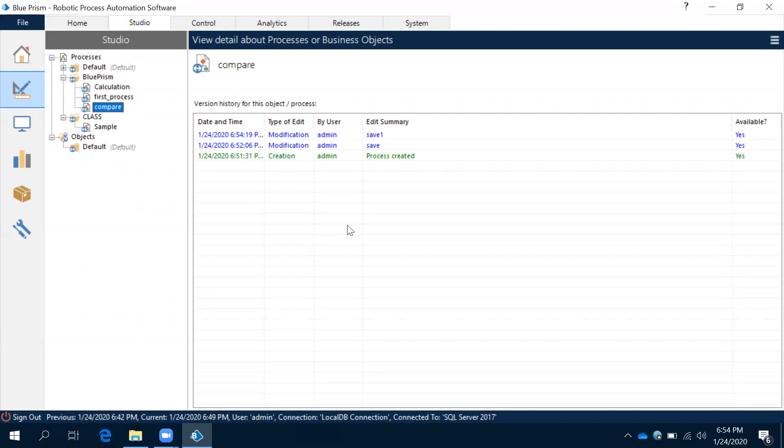Now close it. Observe, same process, second time I have changed, another entry. Let's say in any organization when you are working on one process, some other person came and they have done some changes. How you will understand what are the changes they have done?